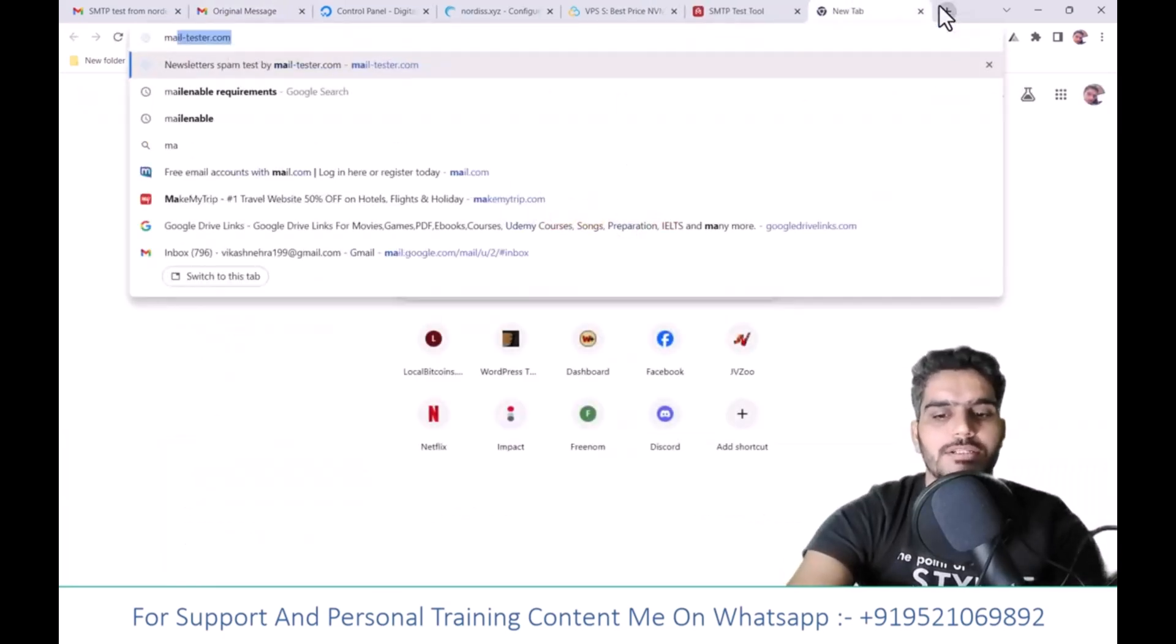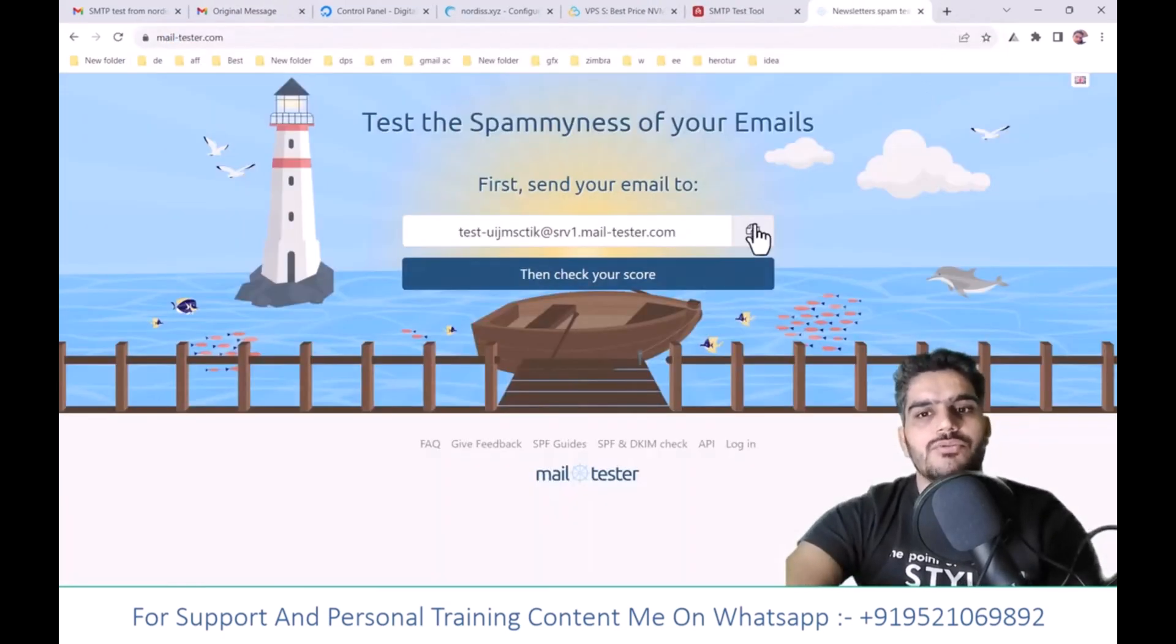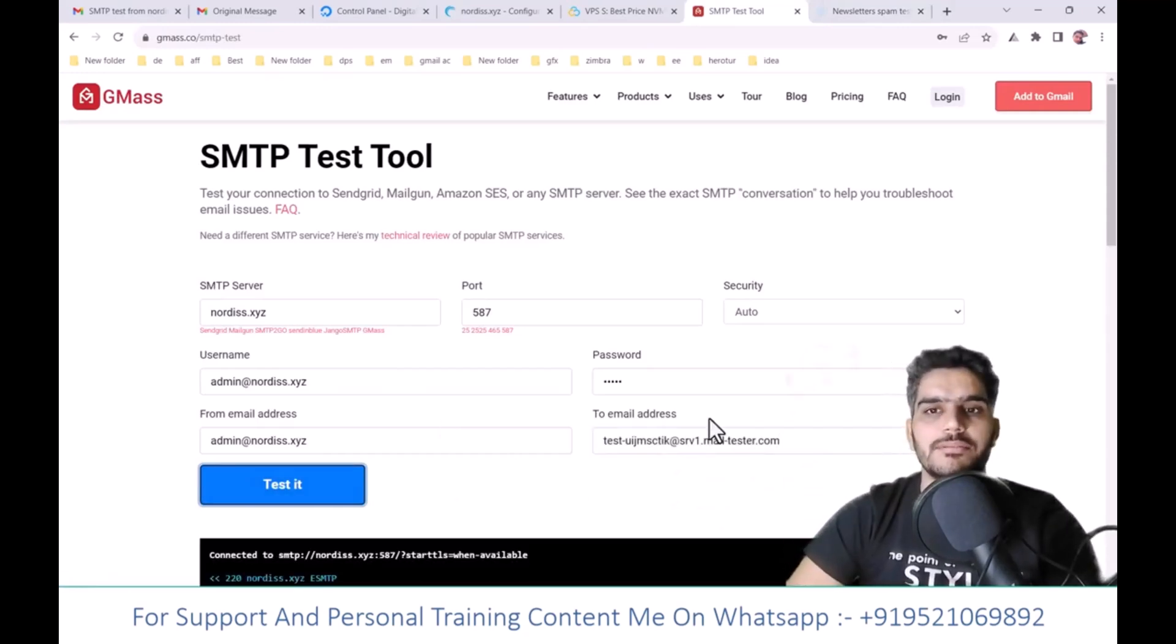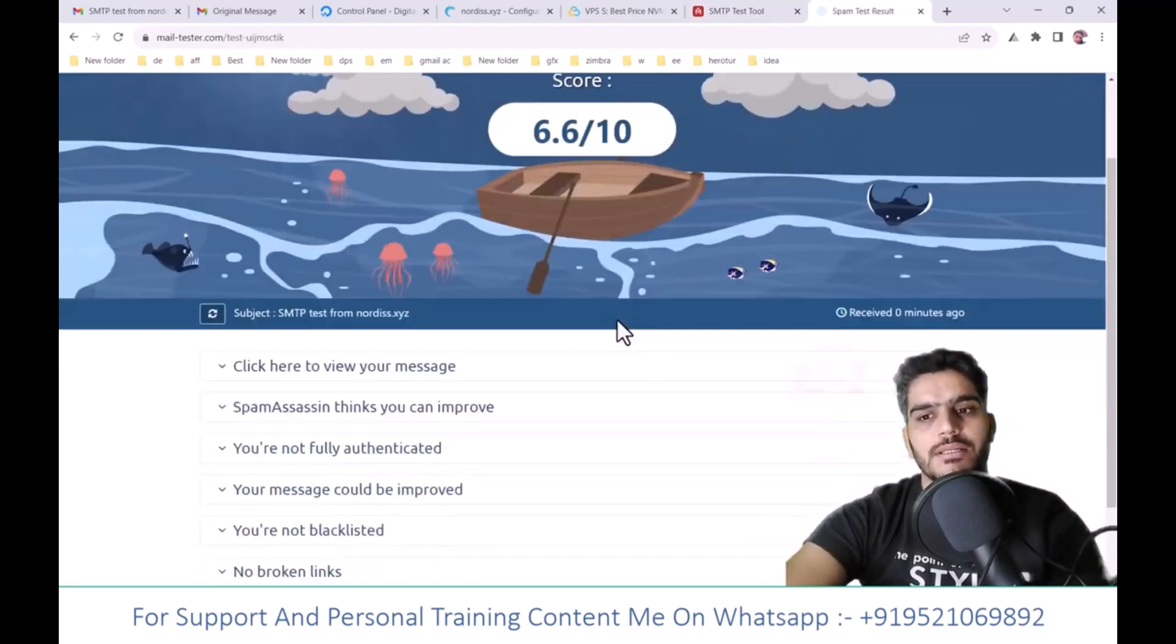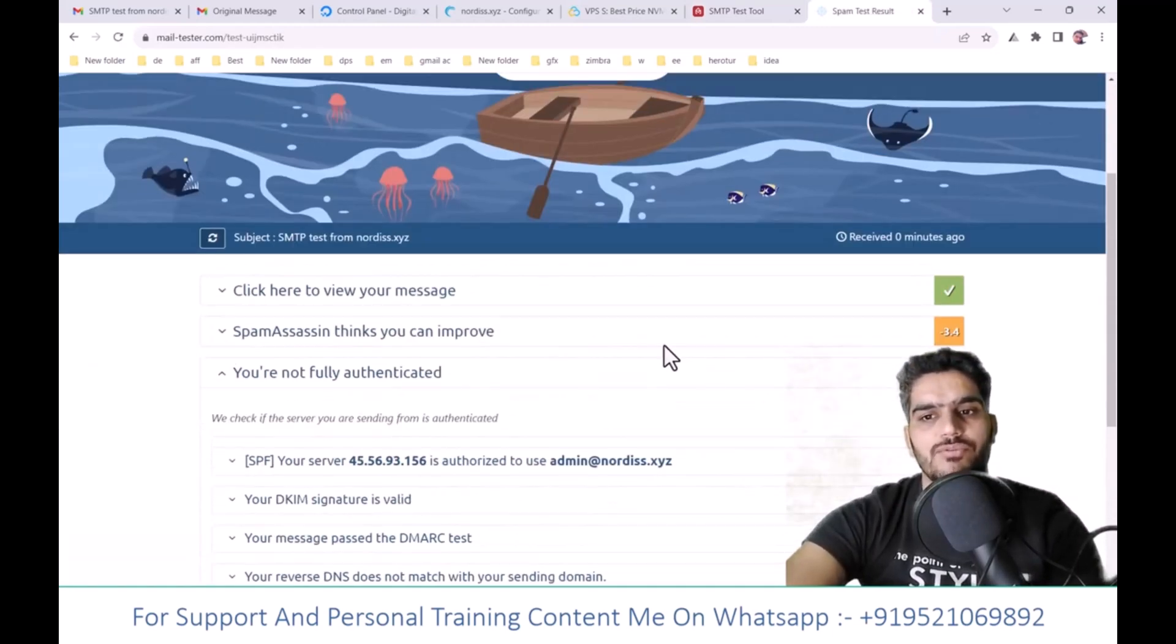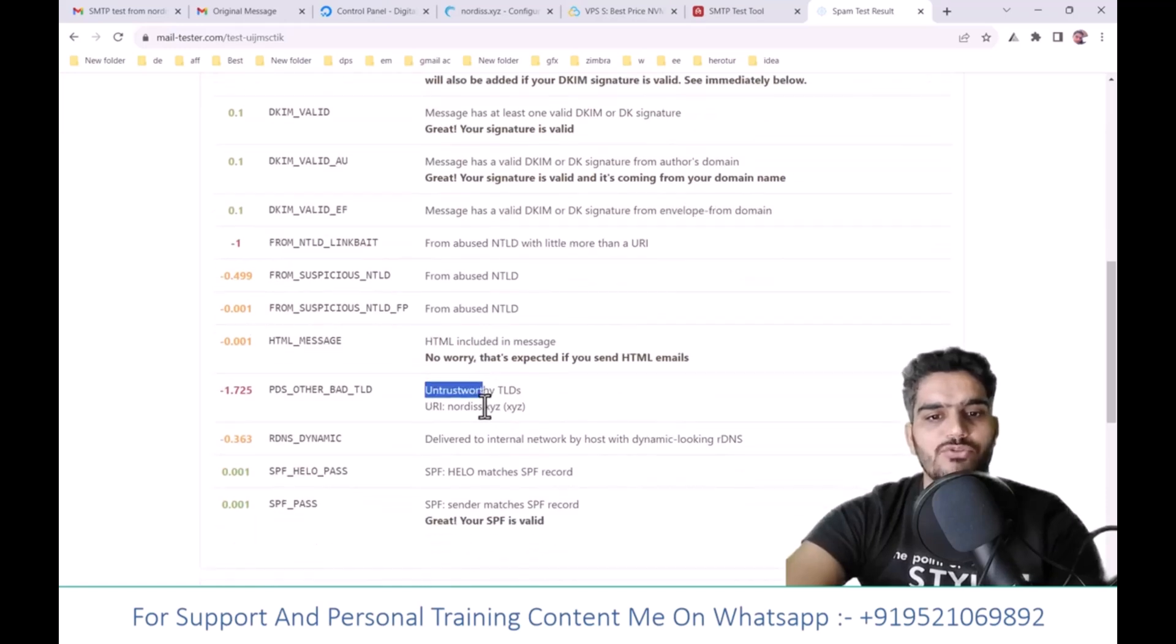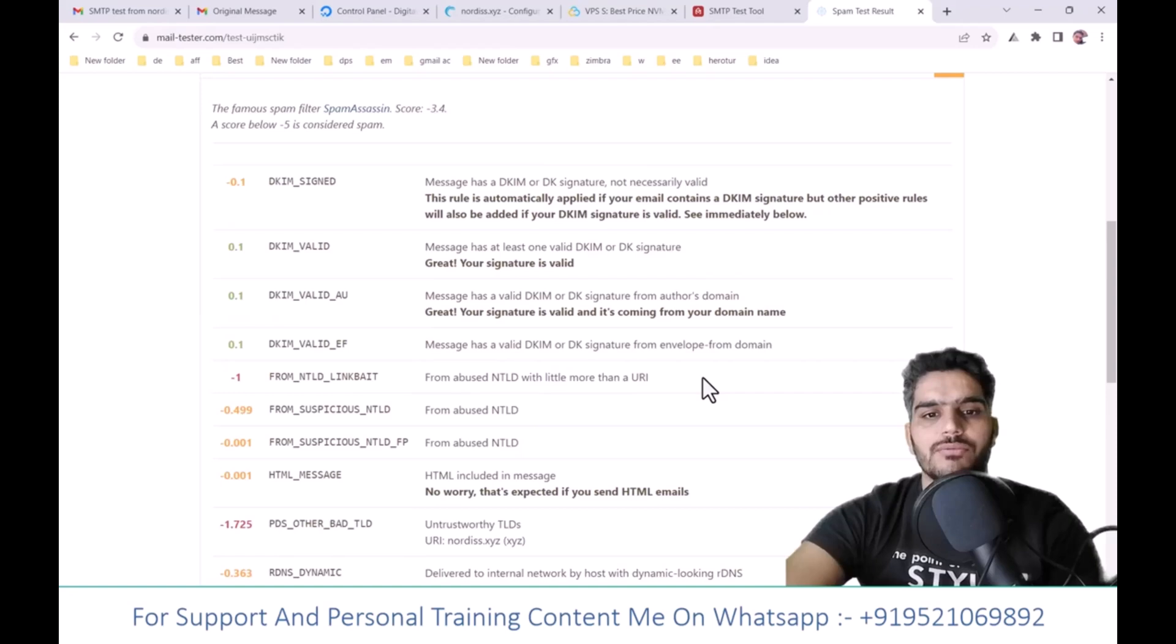You can also check your score on mail-tester.com to see if your emails are getting blacklisted. When I click check and score here, it shows 6.6, which means SPF and other settings. It's getting flagged because I used excessive dots in the test email. Using a normal email address should work better.